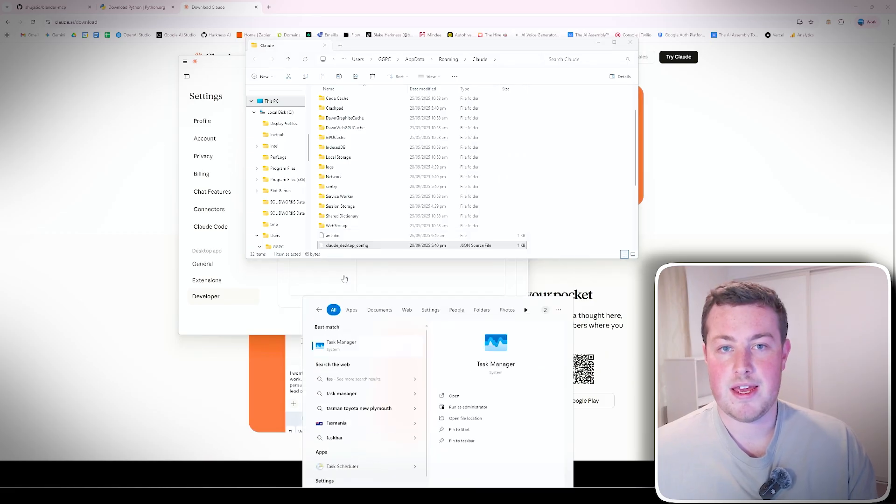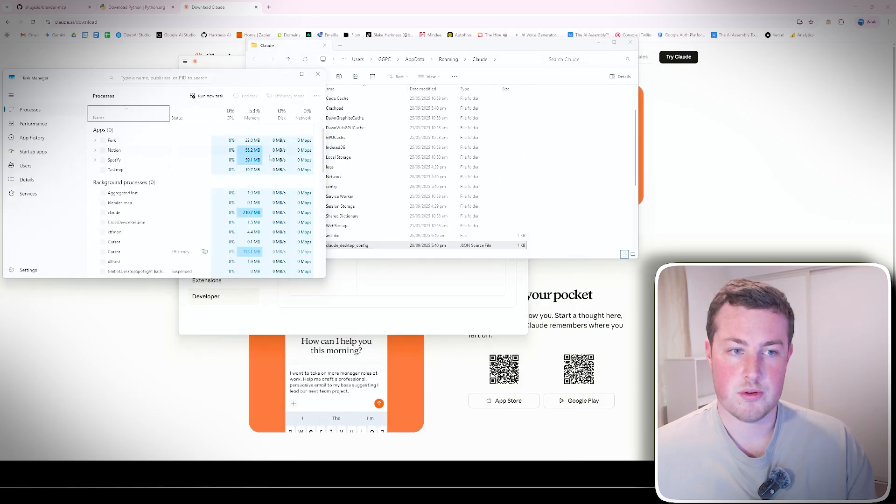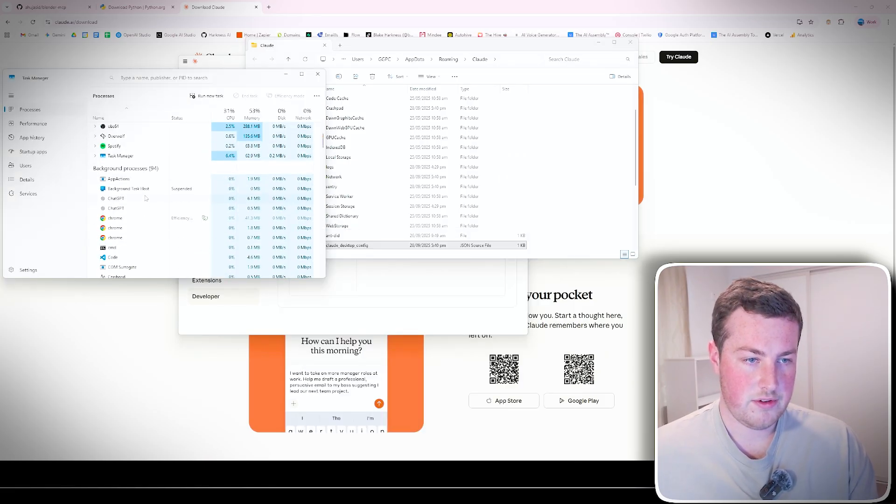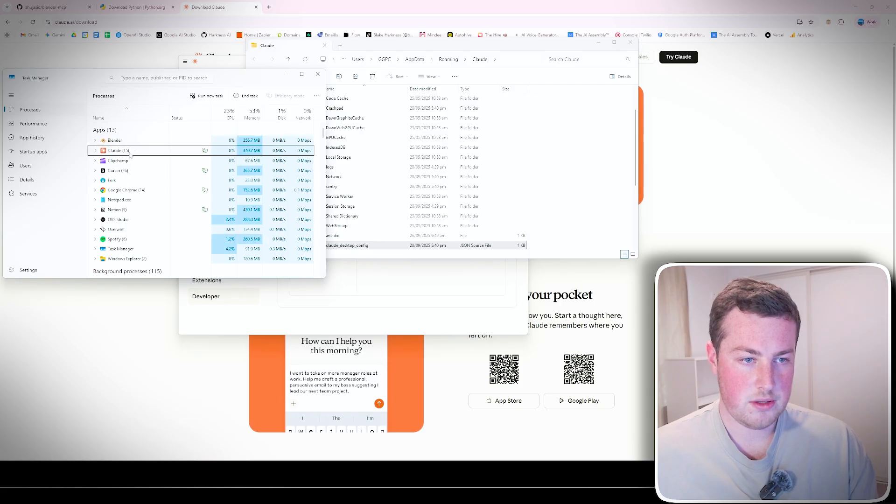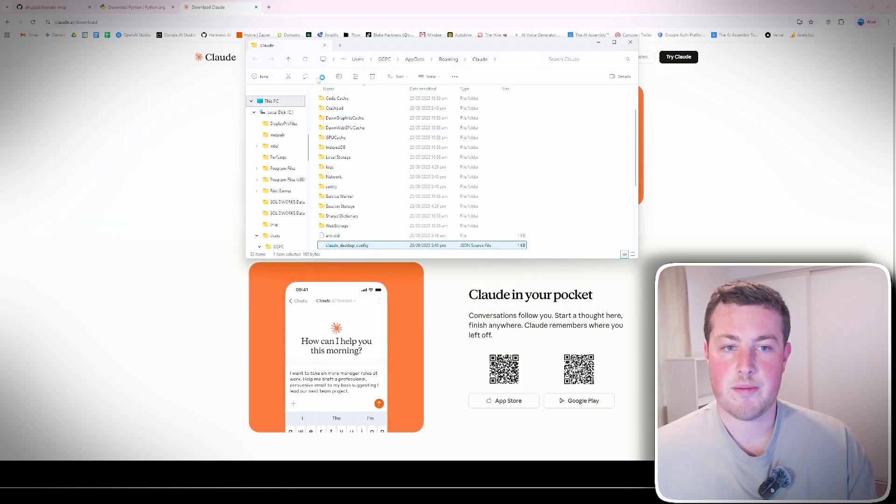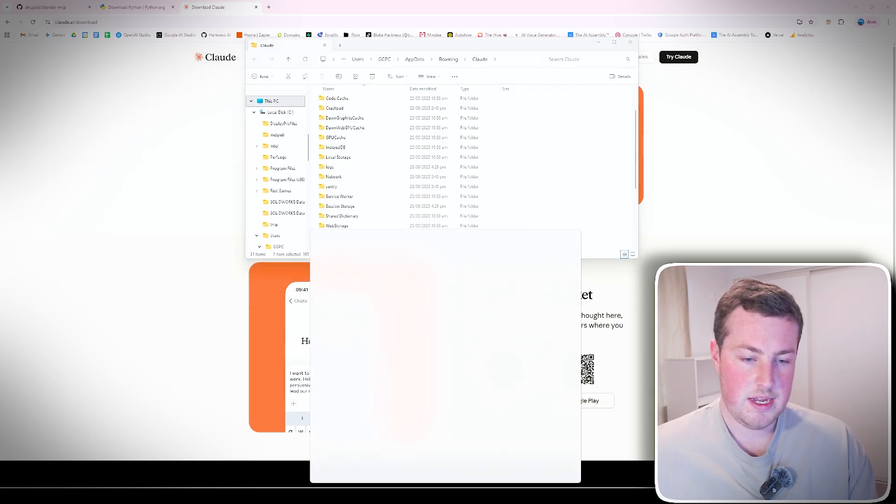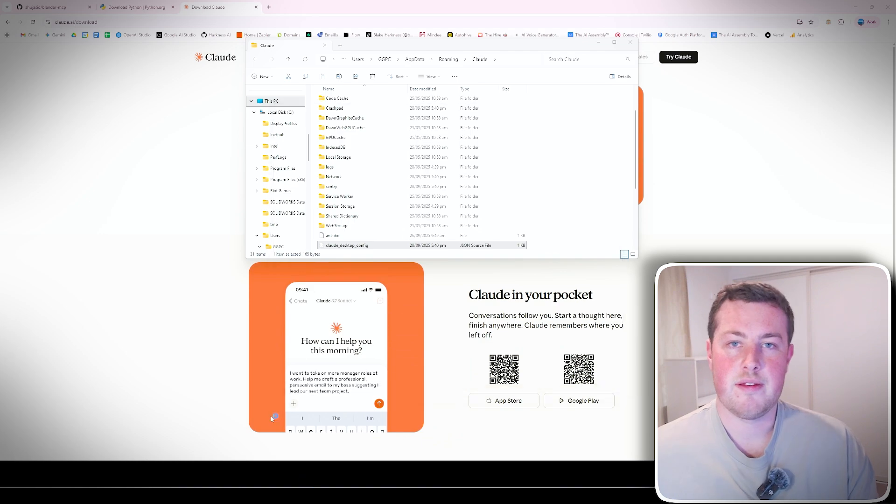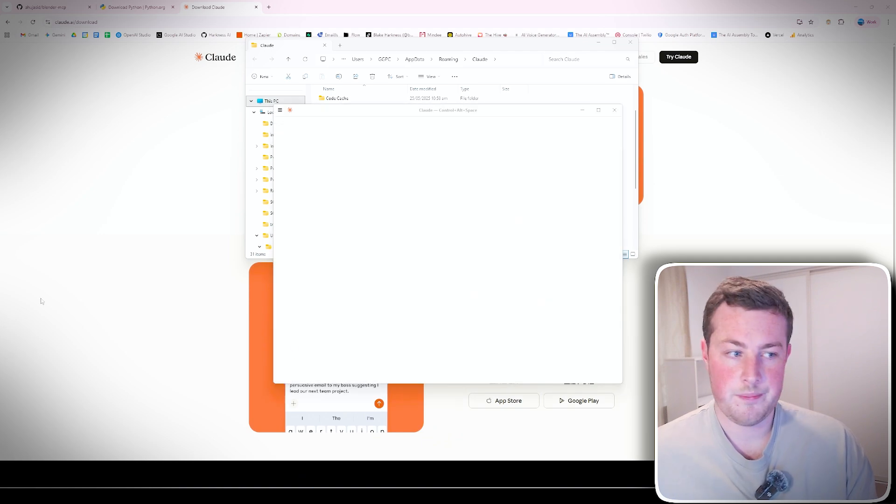We then save that, close it, and then go into our Task Manager and make sure Claude gets completely shut down. Find it at the top, just to make sure it doesn't run in the background, and then we'll rerun it there and we're good to go.